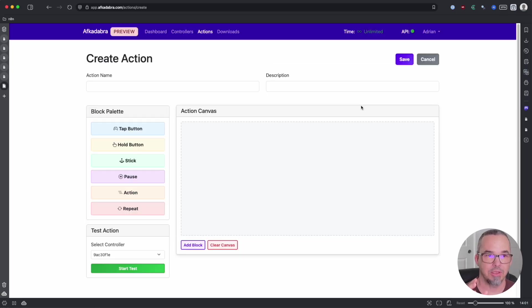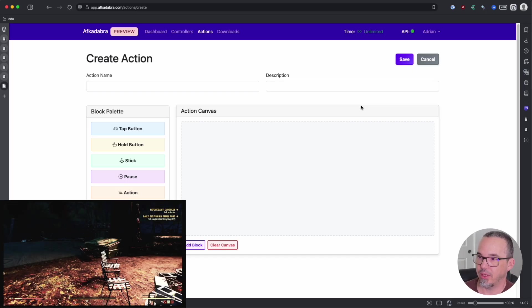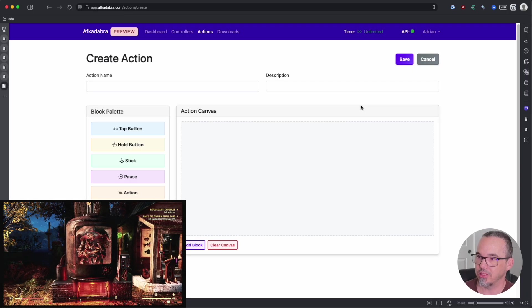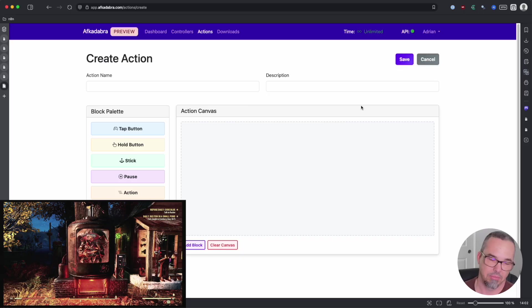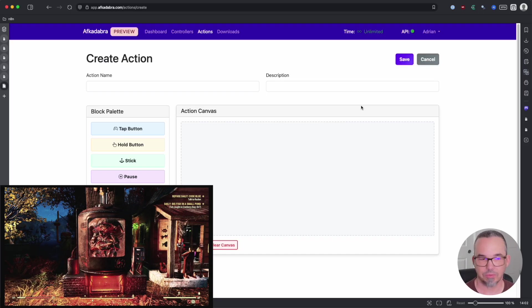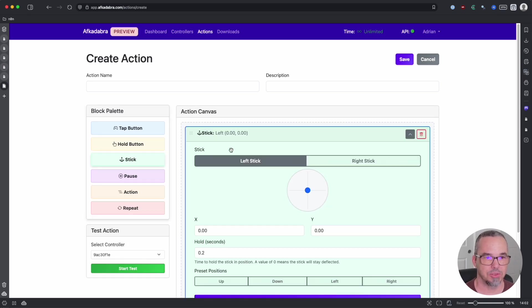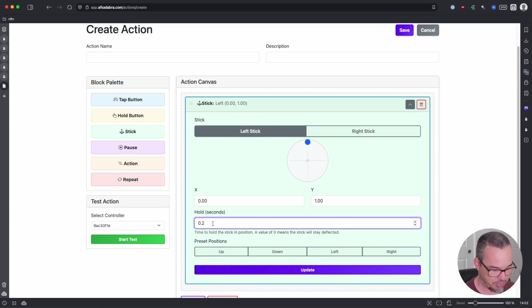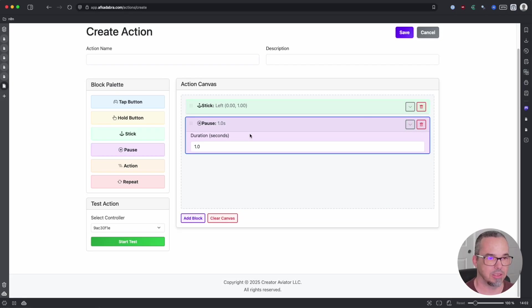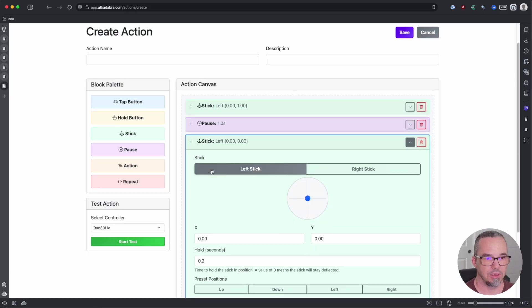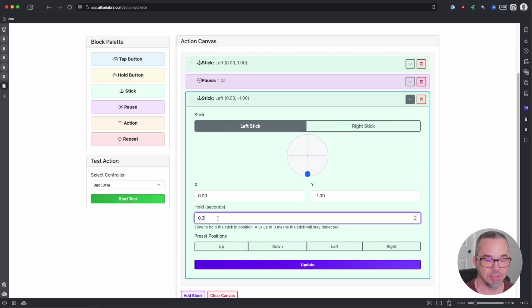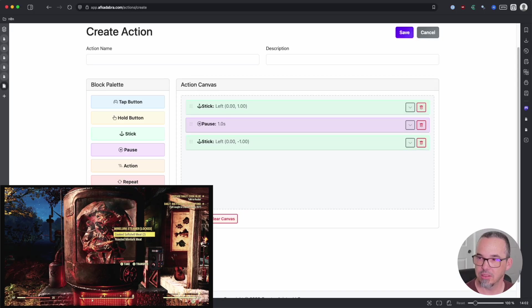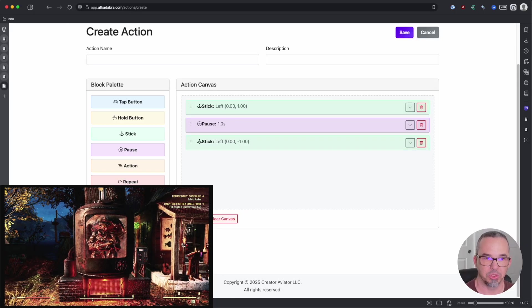So now that you understand how the action canvas works, let's assemble a quick example. I'm here in my camp and I'm going to go to my Mirelurk steamer where maybe I need to walk up, collect from it, and then walk back. It's a little bit contrived but it's a good demonstration. So the first thing that I want to do is use a stick movement and I'm going to go left stick forward for maybe 0.3 seconds. And then I'm going to, just for the test, I'm going to pause for a second, and then I'm going to go left stick back for 0.3 seconds to return me to where I was. We'll test this, forward, pause, and back. Looking good.